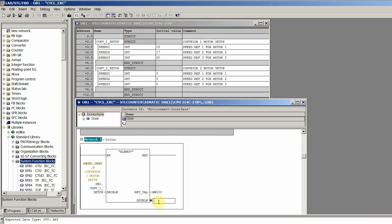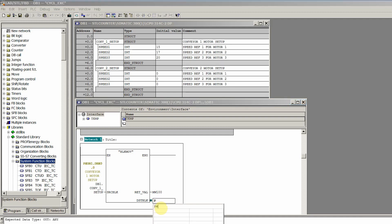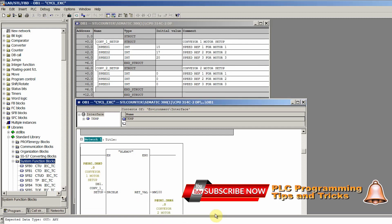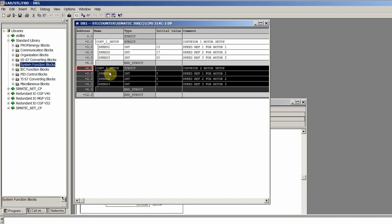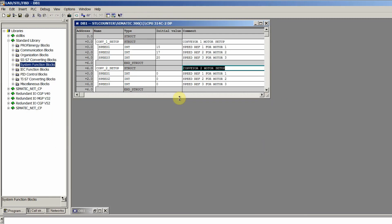For the destination block we also use the pointer: P# DB1.DBX 6.0 — the starting bit for the second structure begins at byte offset 6. Again we write BYTE 6 to specify how many bytes to copy. Pressing Enter, we can see that it has now selected the conveyor two motor setup — the second structure.